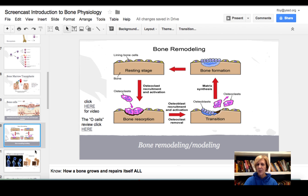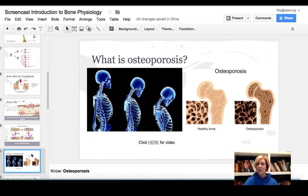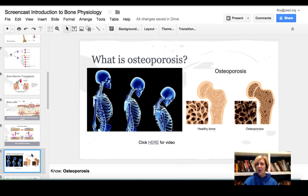Osteoporosis is a problem with decreasing bone density. People can have a genetic predisposition to osteoporosis, and certain medications or disease can also predispose people to it. Unhealthy diets and not enough exercise are lifestyle factors as well. In osteoporosis, healthy bone becomes less dense, making those people very prone to fractures. Some people have experienced fracturing of their neck vertebra due to osteoporosis.